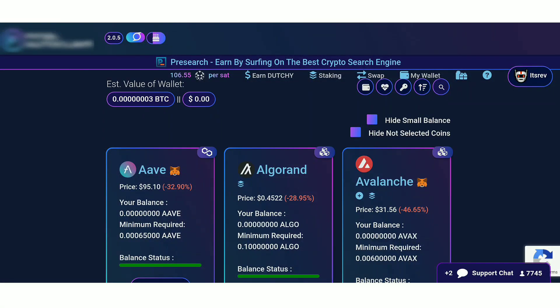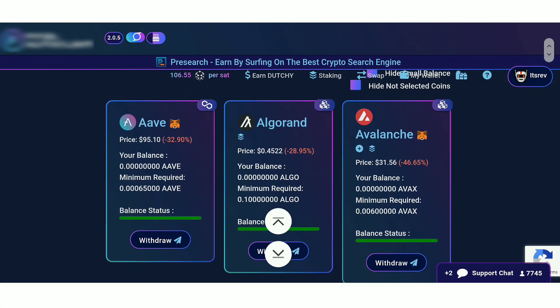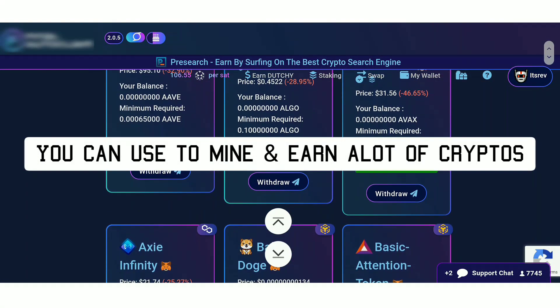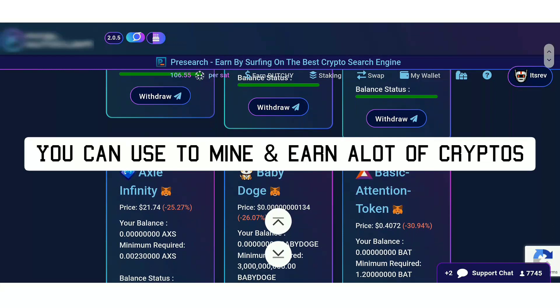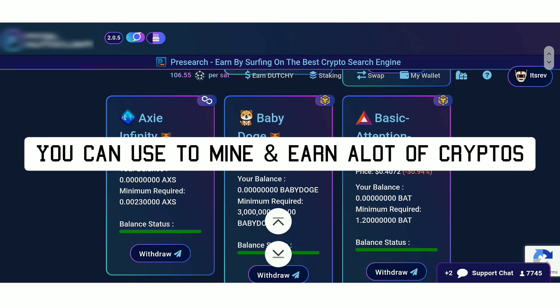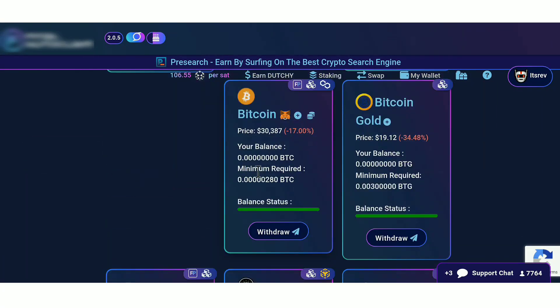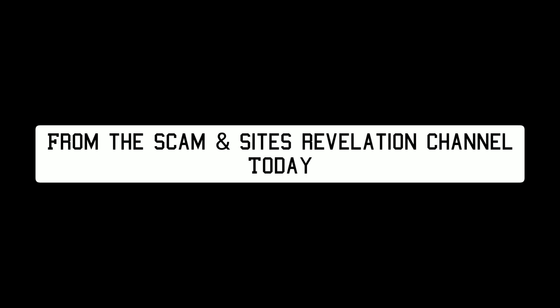On my screen right here is a website that you can use to mine and earn a lot of cryptos. You can mine and earn Bitcoin specifically. Hi guys, this is Doris Johnson from the Scam Outside Revelation channel today.